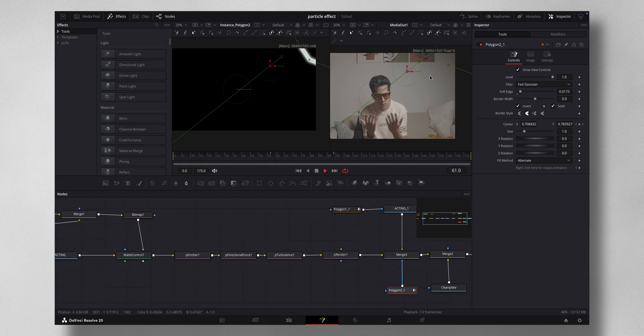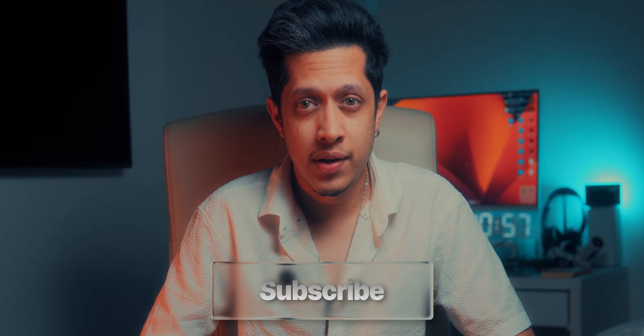I hope you learned something from this video. Use these tutorials to elevate your videos to the next level. If you want to see any specific tutorials, let me know in the comments. I'm Fenzer — I do travel, tech, and filmmaking on this channel. If you're into that, please hit the subscribe button. Thanks for watching and I'll see you in the next one.